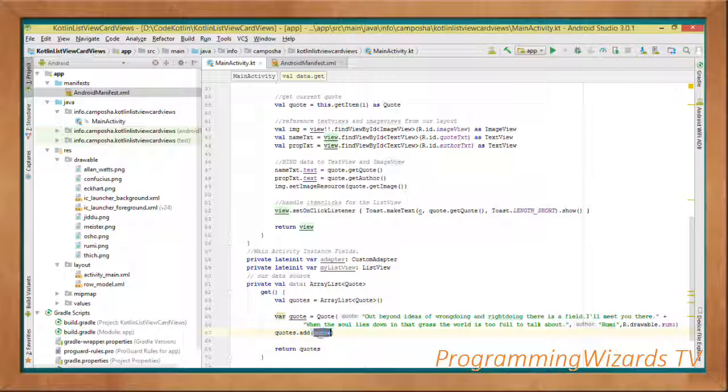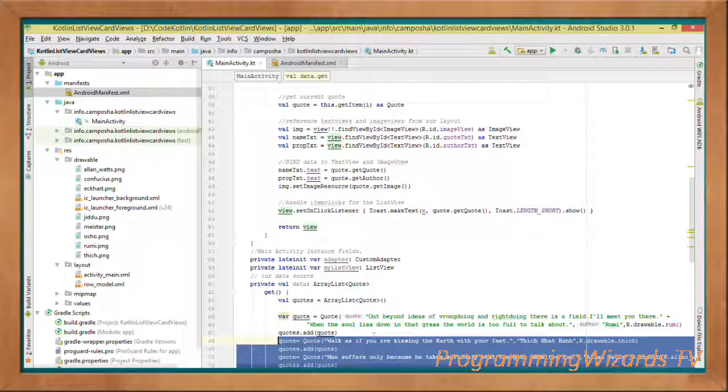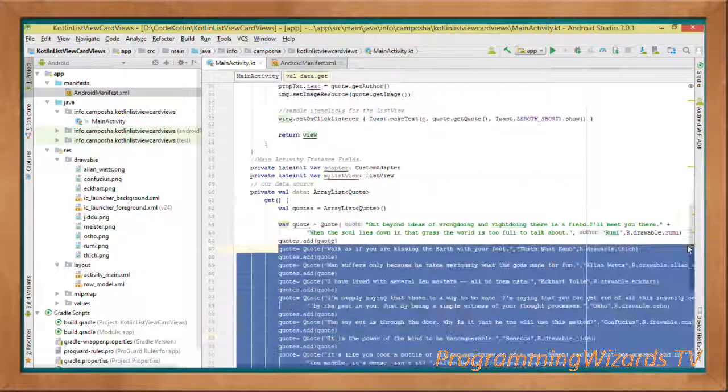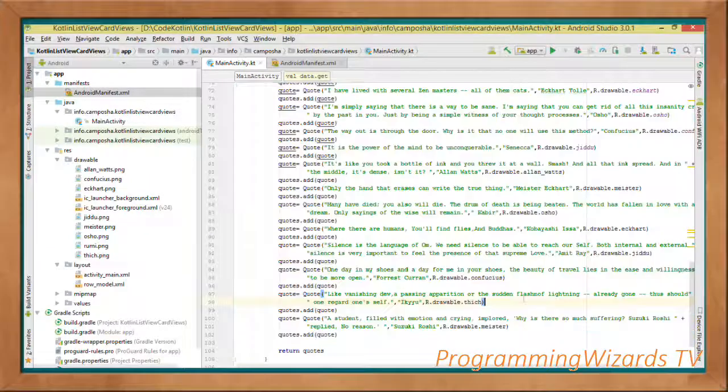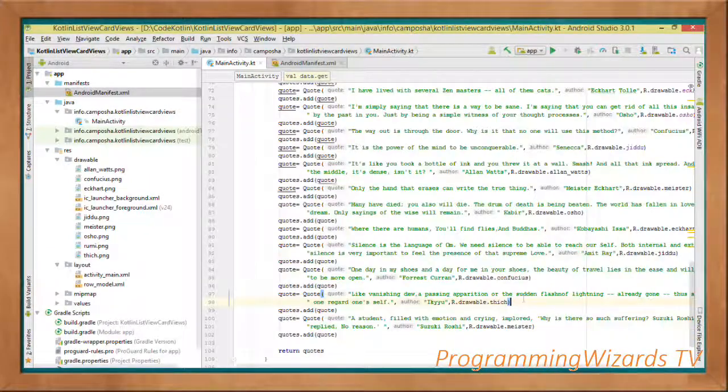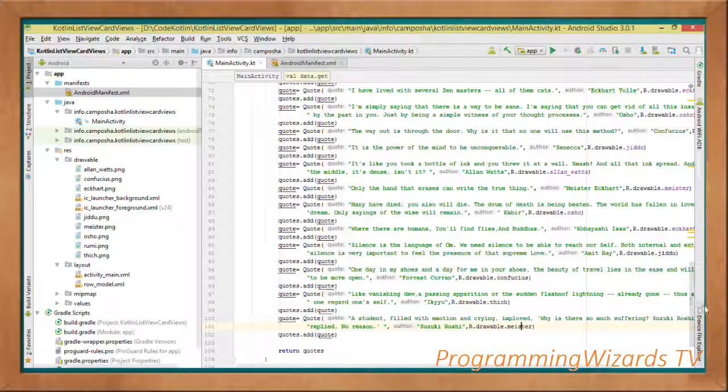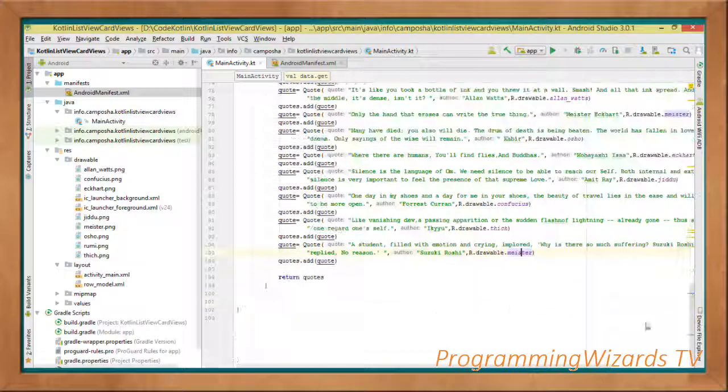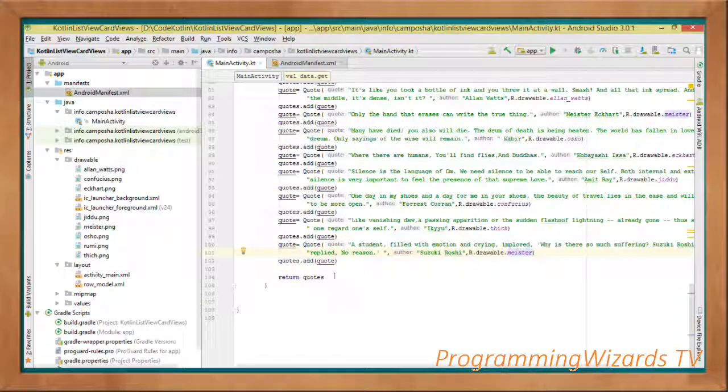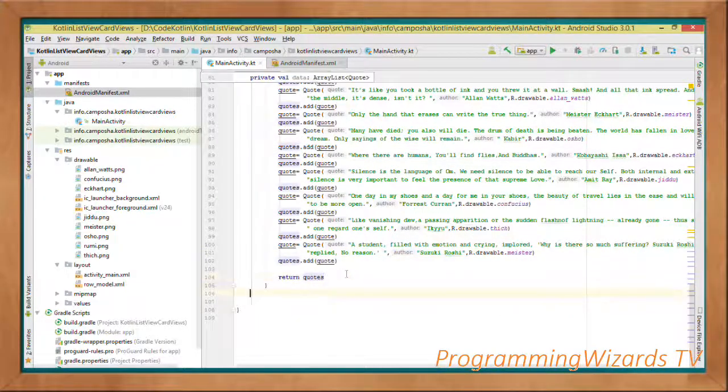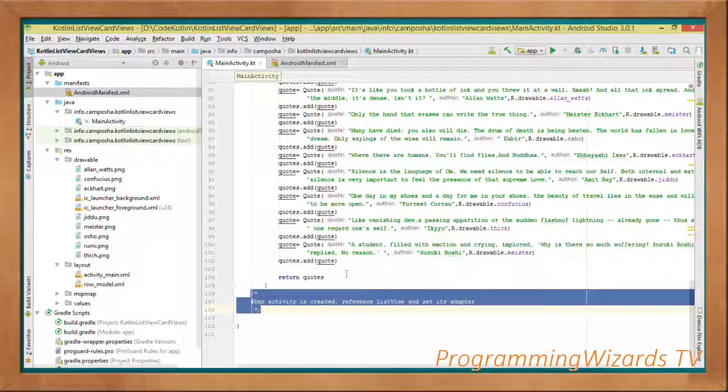Now we repeat the same process over and over with as many quotes as we want. So having done that one, then we're going to return the quotes right here.